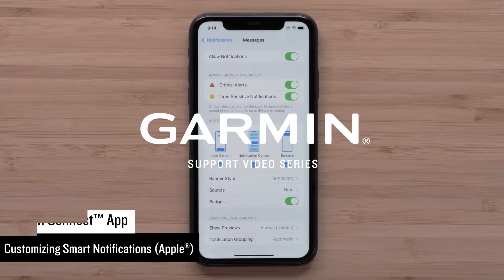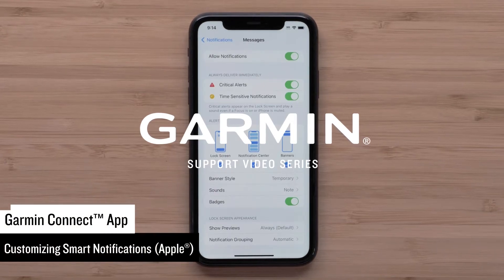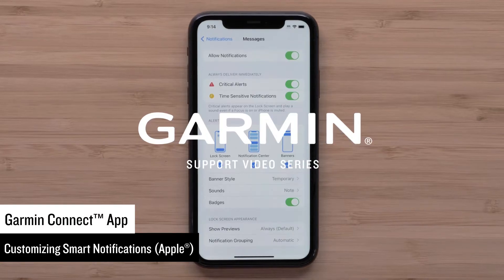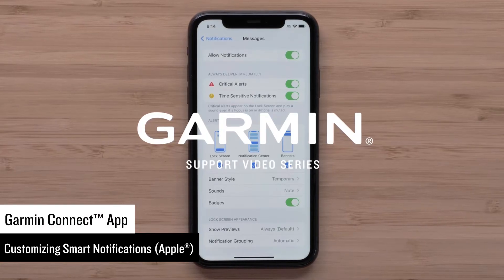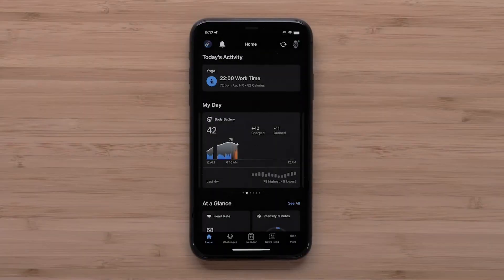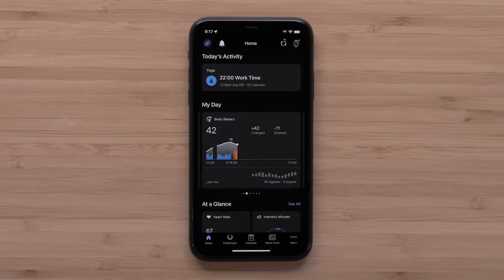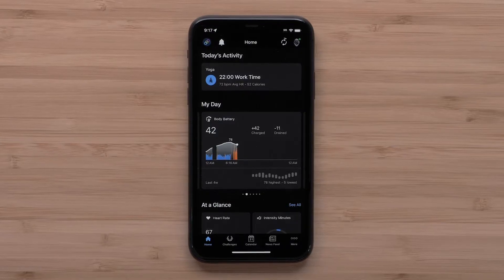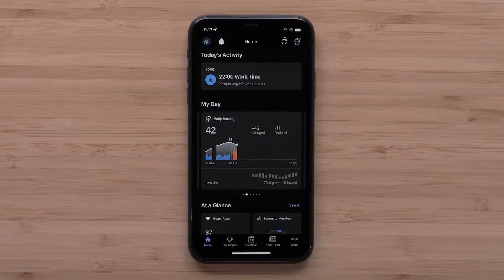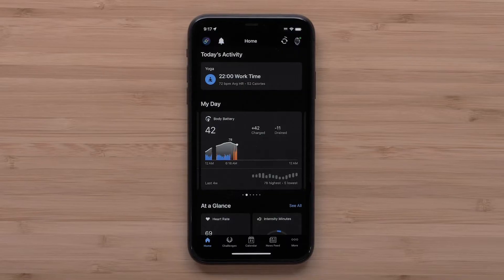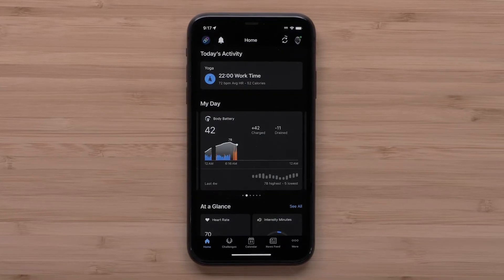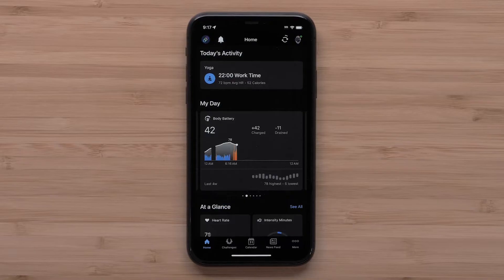In this video, we will show you how to customize your notification settings on an Apple iPhone so your smartphone notifications display on your Garmin device. If you have paired your Garmin device with your Apple iPhone and you aren't seeing your smart notifications on the device, you may need to adjust notification settings on your smartphone. The instructions in this video are for Apple iPhones running iOS version 13.0 or higher.